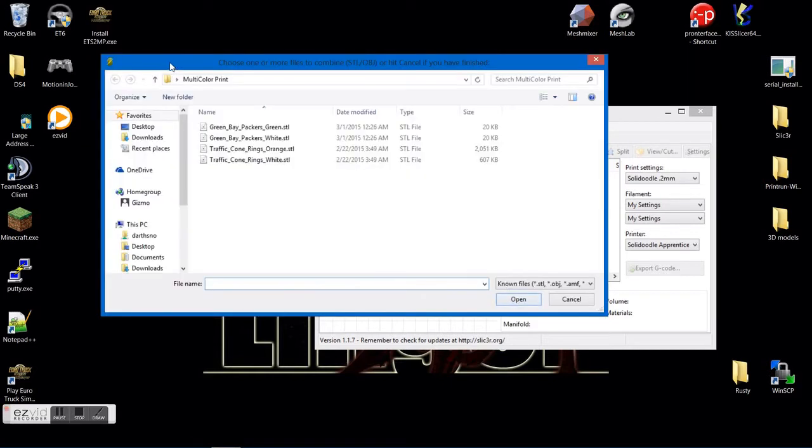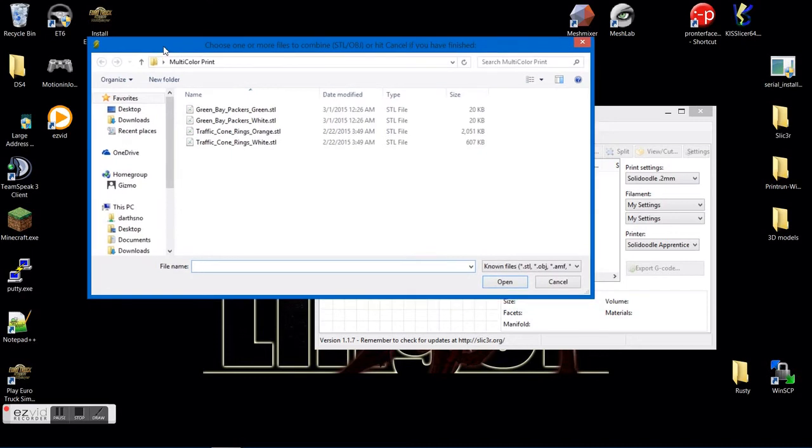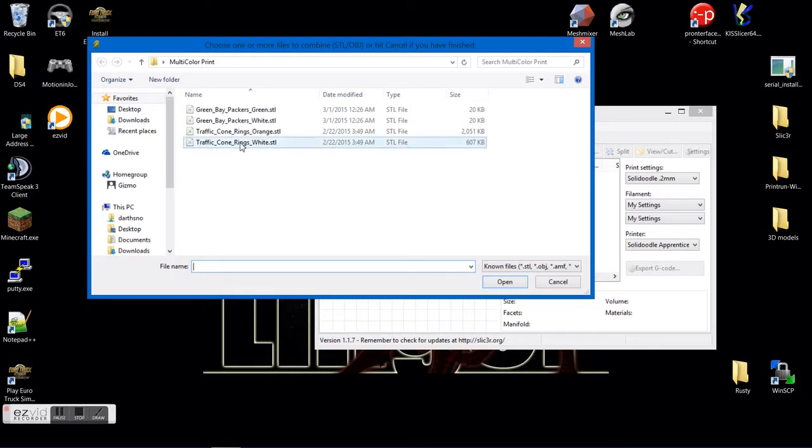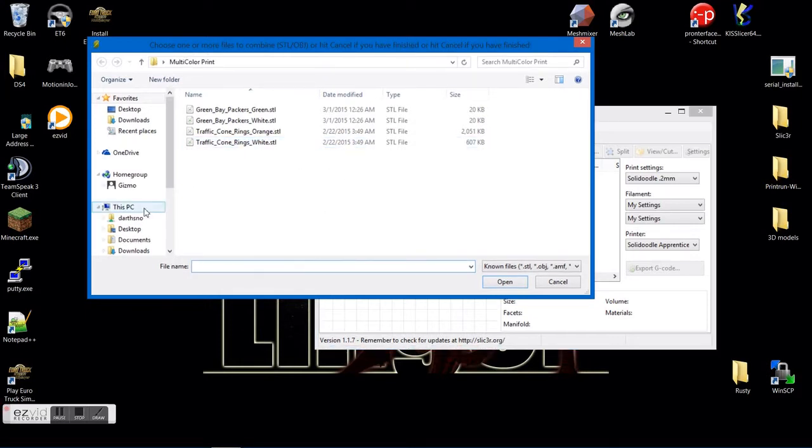Okay, as you notice there, it closed and opened a new window. Now I want you to choose one or more files or hit cancel if you've finished. I have not finished yet. I need to go ahead and hit the white.